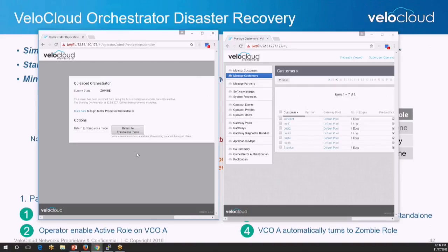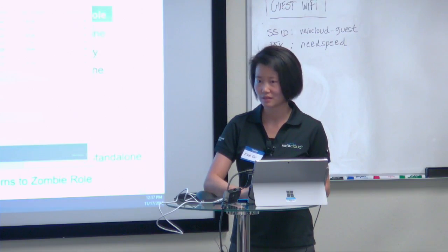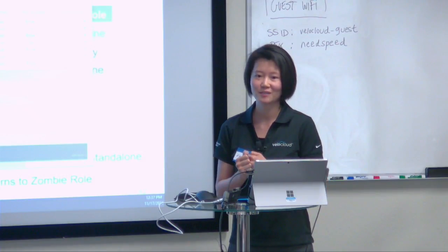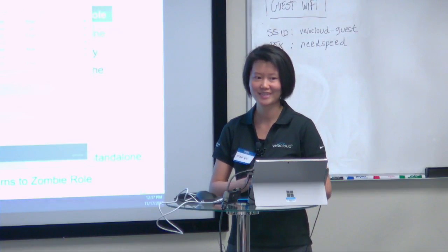From now on, if we want to pair again, we can return to standalone and make it active, restarting the DR pairing as we did from the beginning of this demo. So, wrapping up this VCO demo — the message here is that we made VCO DR easy and simple. Thank you.